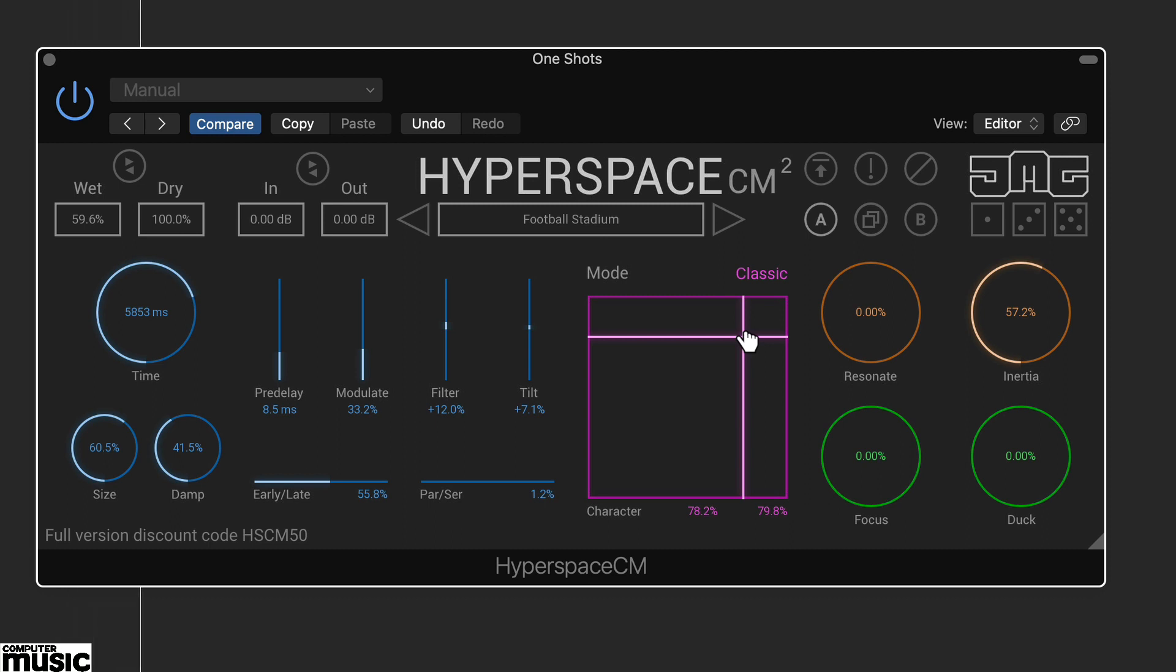Here we've moved the XY control up near the top right hand corner and this changes the tone considerably to create a much darker, heavier effect.